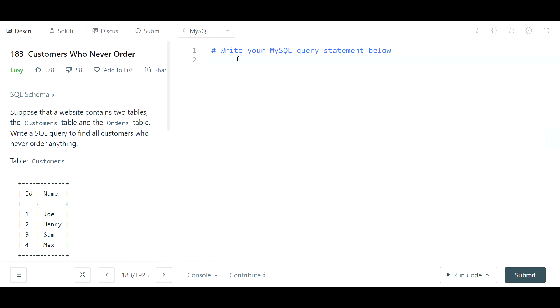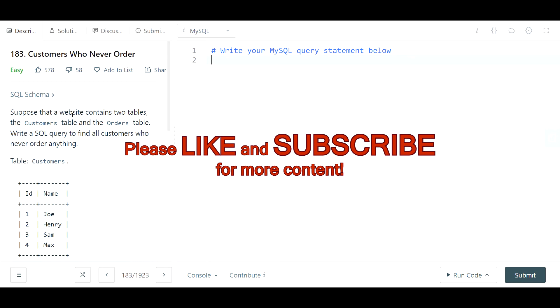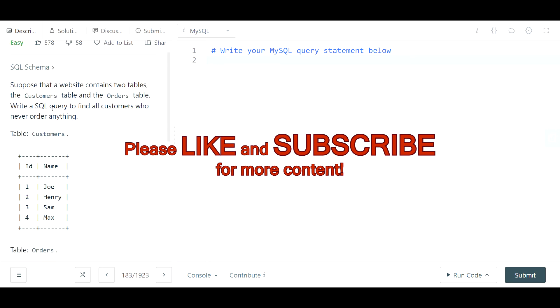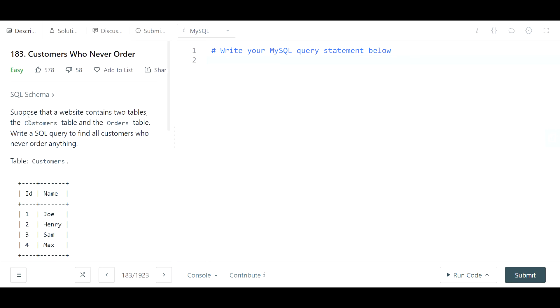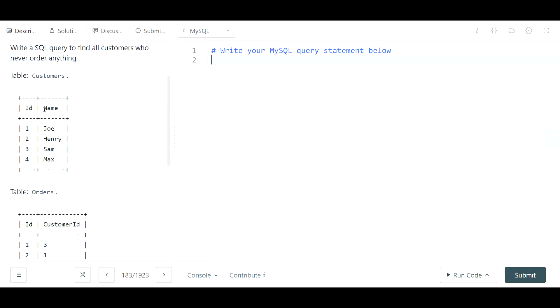I'm going to walk you through two different solutions. One is quite simple, the other one's also simple but it requires a little bit more understanding of logically how it works. So let's first get started by understanding the problem. The question here is suppose that a website contains two tables.